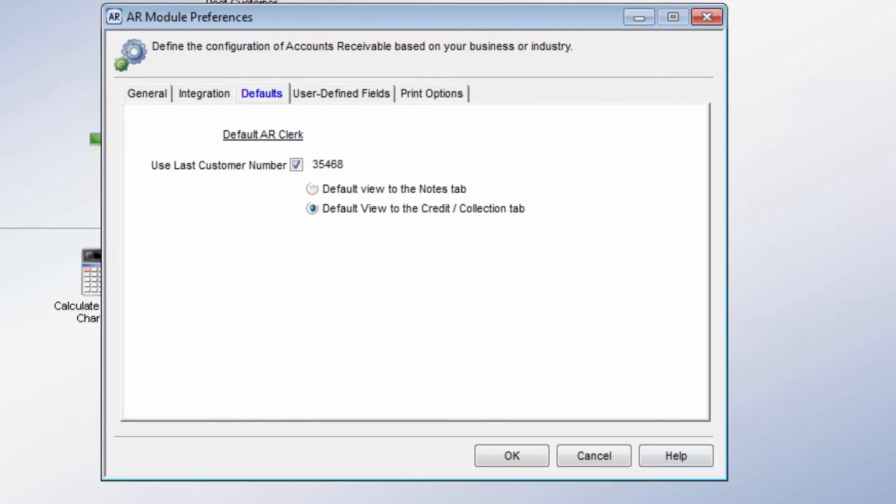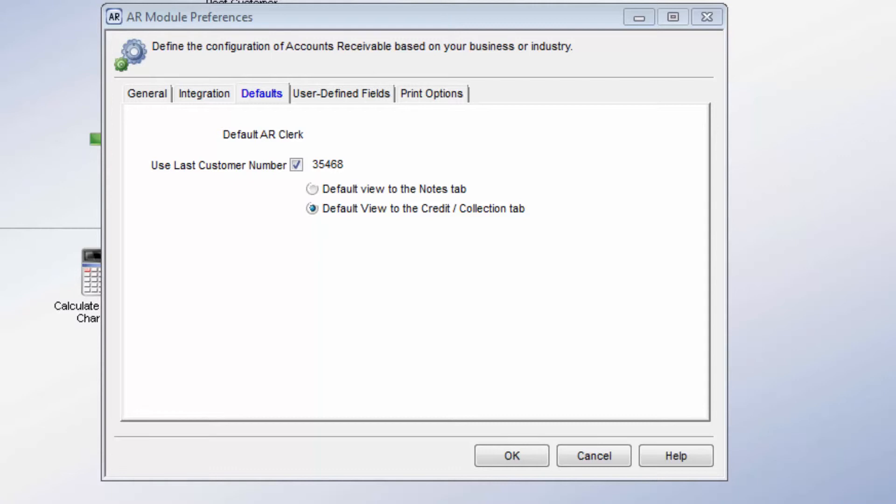The Use Last Customer Number box allows you to set a specific numbering scheme for your customer numbers. This will increment automatically each time a new customer is created, but can be overridden in the AR Customer window when creating a customer. You can also set the default tab that opens when you open the AR Customer window. The choices are the Notes tab or the Credit and Collection tab.